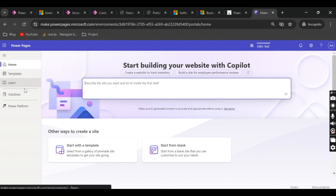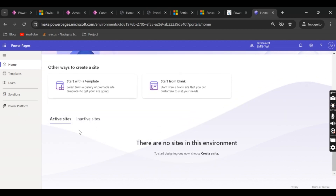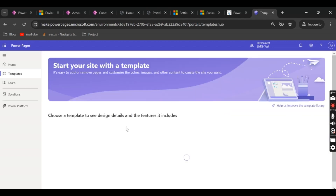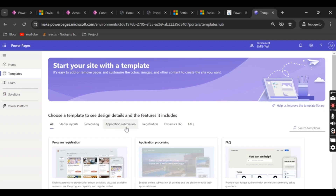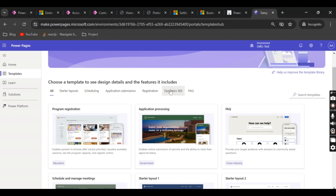Currently I don't have any sites, so nothing is showing in the active sites section, but once I create a website it will start showing up there. The template section shows the number of templates available provided by Microsoft directly, which can be utilized to create a new Power Pages website. Before, we used to have very few templates — like the Dynamics 365 templates, custom portal, customer-facing portal, and those kinds of portals.